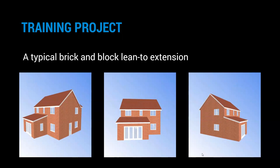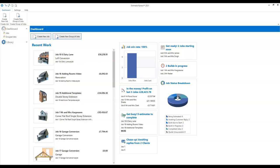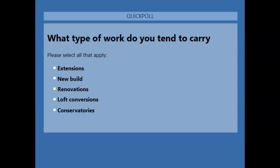Let's dive into the software now. If you haven't already, please open up your copy of Estimator Express. I'm going to start with the very basics. Before I do that, I've just got a couple of quick questions I'd like to ask you guys just to get a feel for the type of work that you are doing. I'm going to launch this first poll question — hopefully that's popped up at your end. You can interact with these polls and click any of the answers that apply.